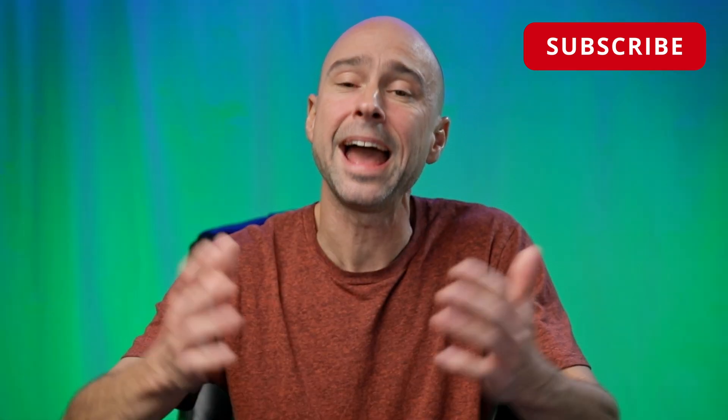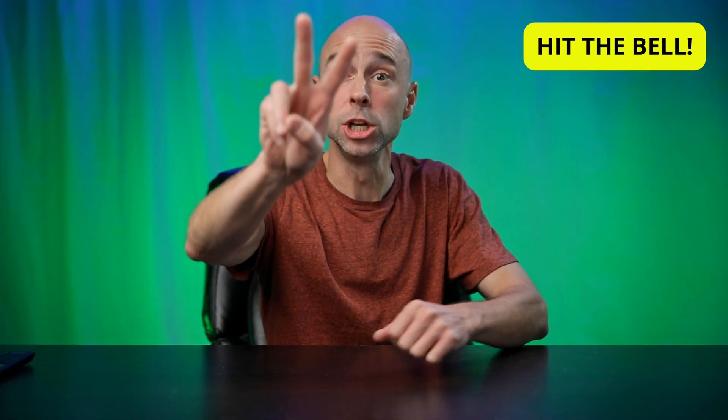That is it, guys. Thank you again for checking out this Quick Tip Tuesday. Hope you got a little value out of it. If you did, give it a thumbs up for me. Subscribe to the channel if you haven't already, and I look forward to seeing you guys in the next one. Peace!